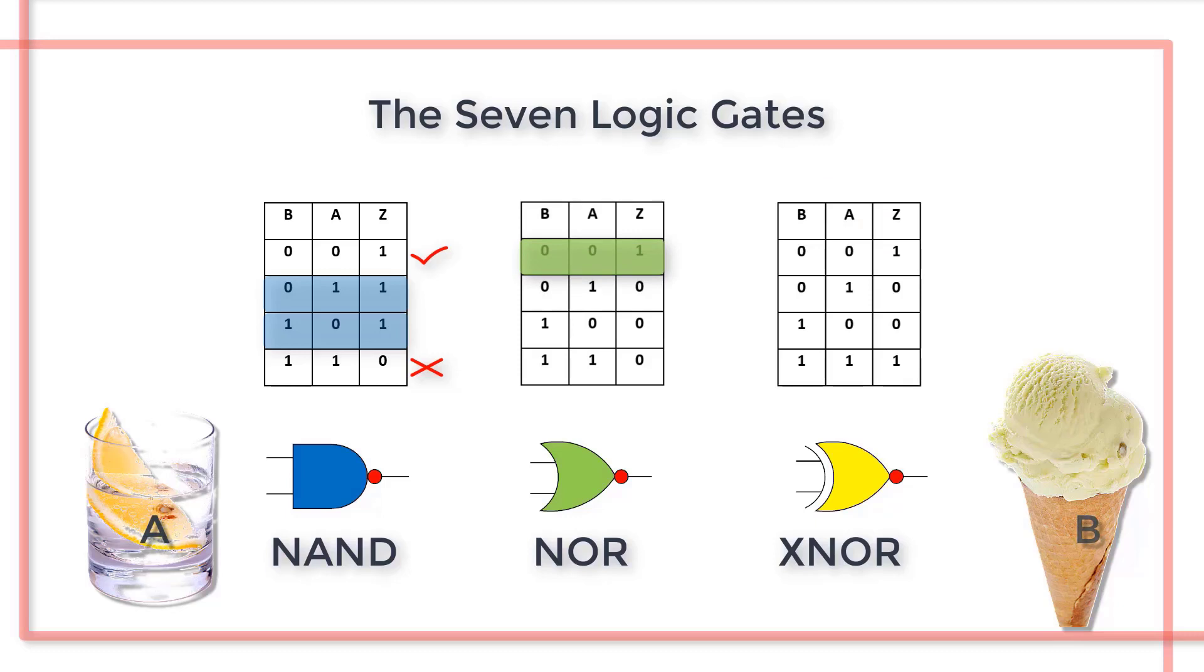Disappointment. The XNOR function says that the child can have neither or both, but not one or the other.